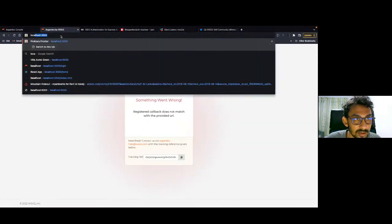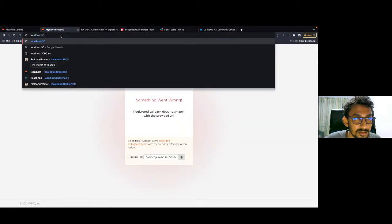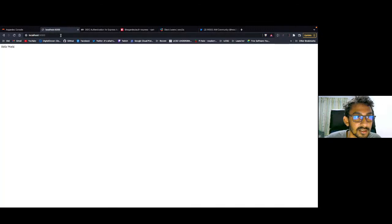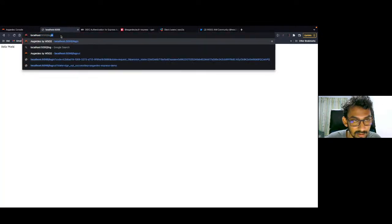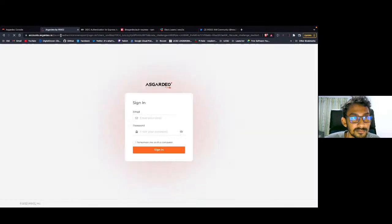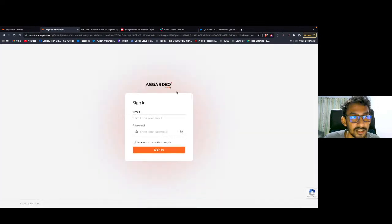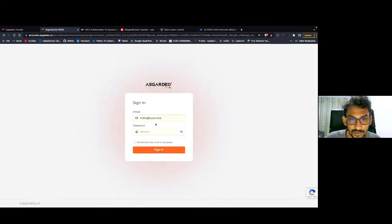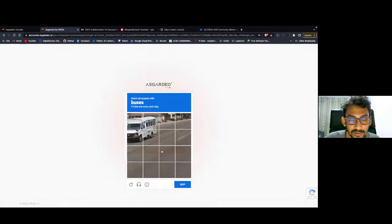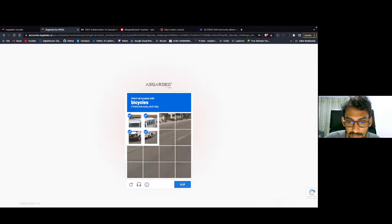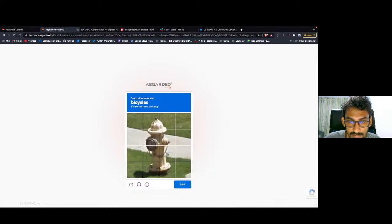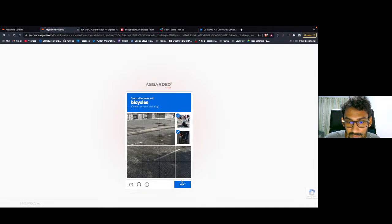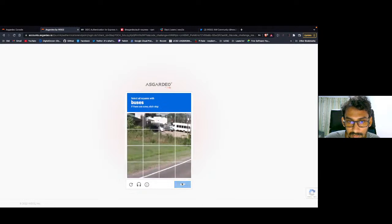Let's go back to localhost 5000. It's working and then /login. Yes, you can see the Asgardeo SSO. I'm going to use my pre-configured custom account for this one. Then I have to do this captcha.